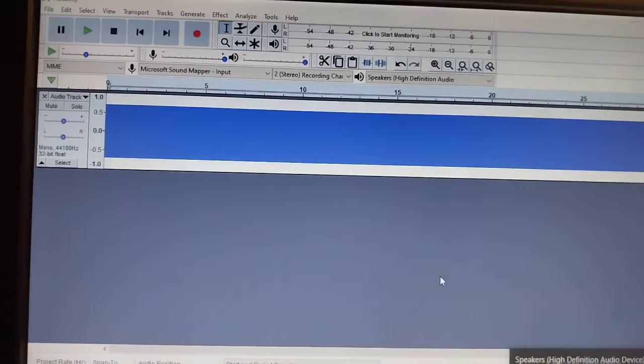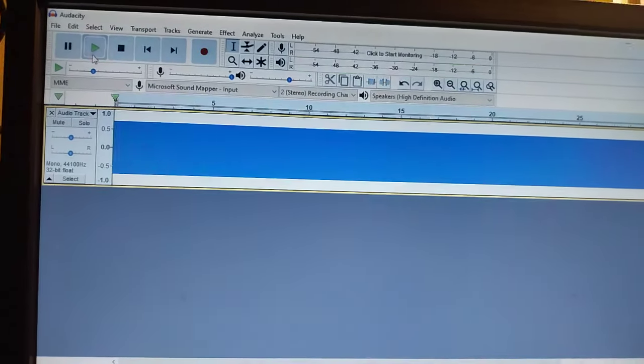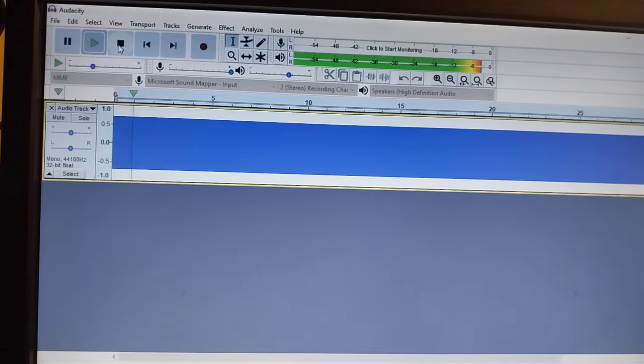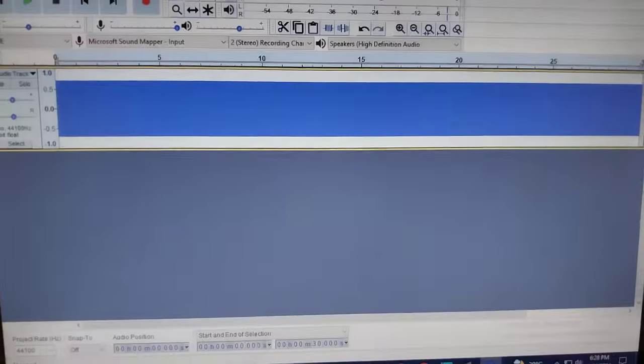I listen to the sound. Oh, okay, yeah, it's okay.